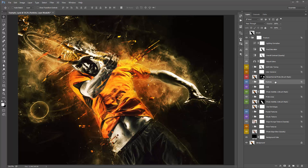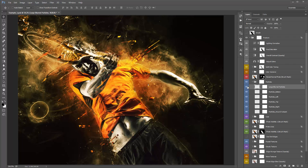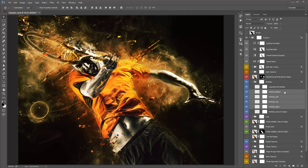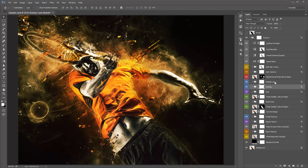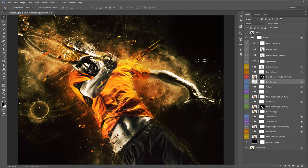Going down, we have the Particles folder — turning it on and off shows those little bits and pieces that fly out from the subject. Inside the folder you have large blurred particles (blurred out to look closer to camera), and particles in different corners — bottom, left, top, right — and generally around the subject. If you want more particles, select the folder and hit Ctrl+J or Cmd+J to duplicate it. You can also hit Ctrl+E or Cmd+E to flatten the folder to one layer.